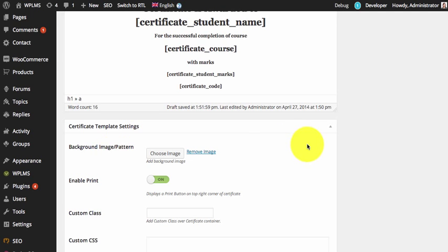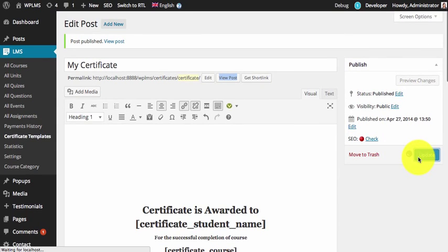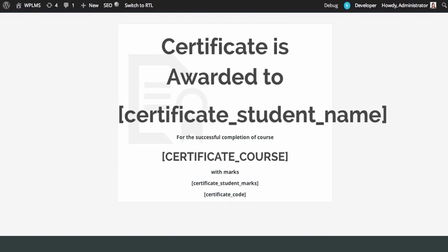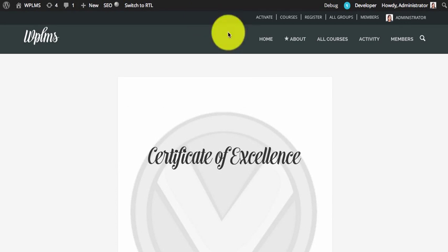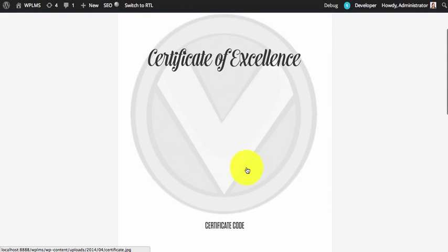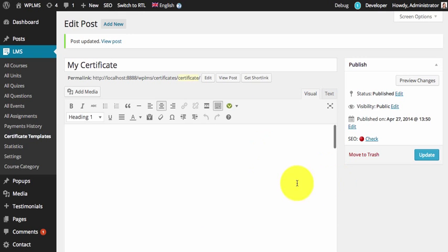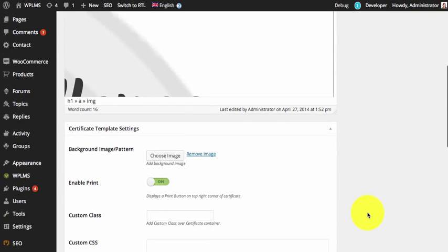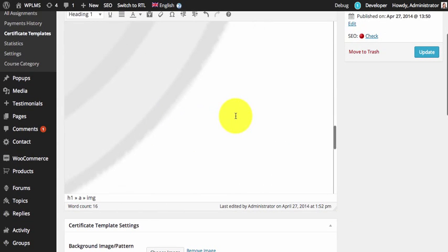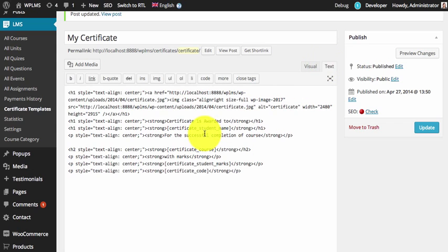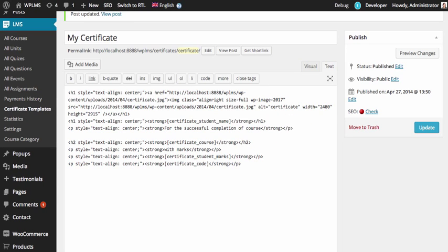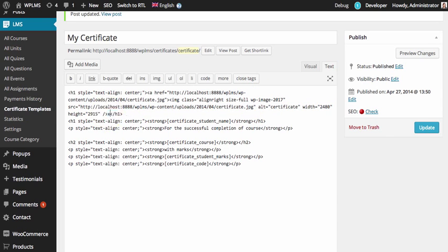Now if I update this and refresh the certificate, as you can see the image has automatically aligned and the content is coming below. We are going to quickly add some CSS and see how it works out. We go to text mode and we can remove the extra content, because there is some content already added in the image, and we can clean up.